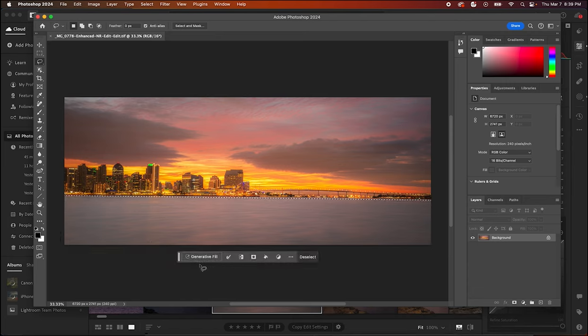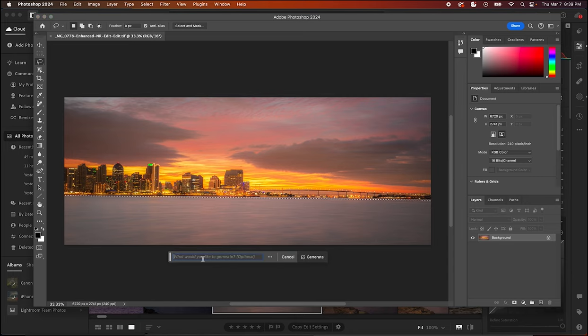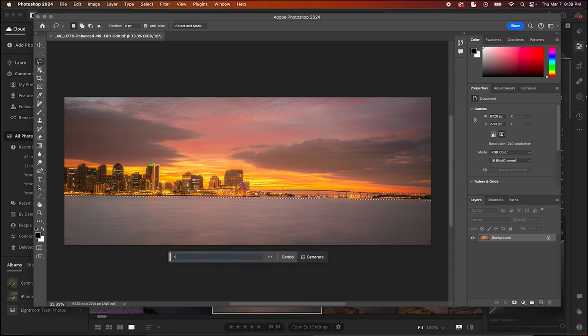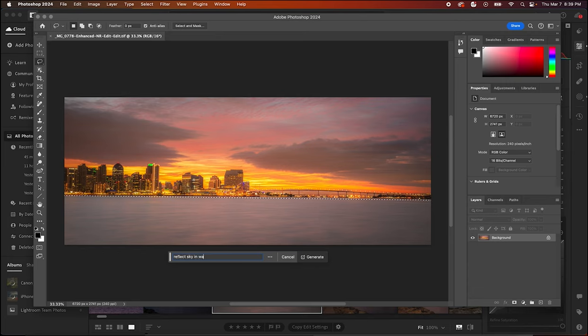And then it's as simple as this - we get the generative fill box that pops up and so if we just type in what we want to happen. In this case let's say 'reflect sky in water'. We literally just tell Photoshop what we want.